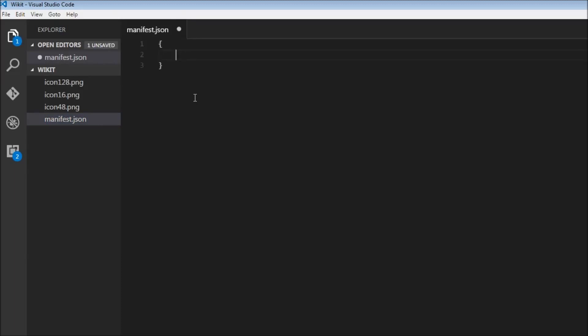First we specify the manifest version, so manifest_version is going to be 2. Then we're going to specify a name for our extension, so the name is going to be Wicket.